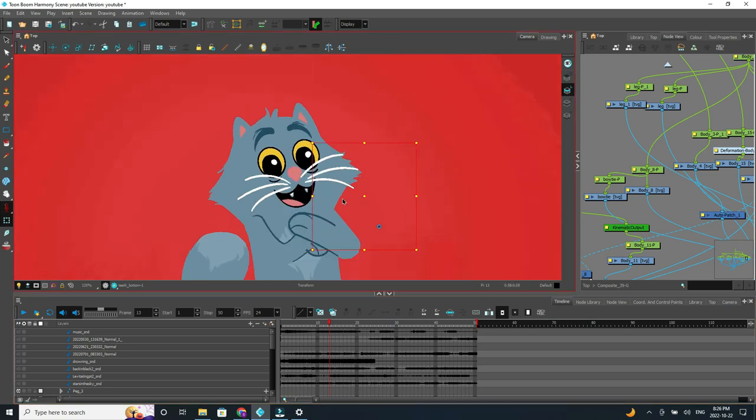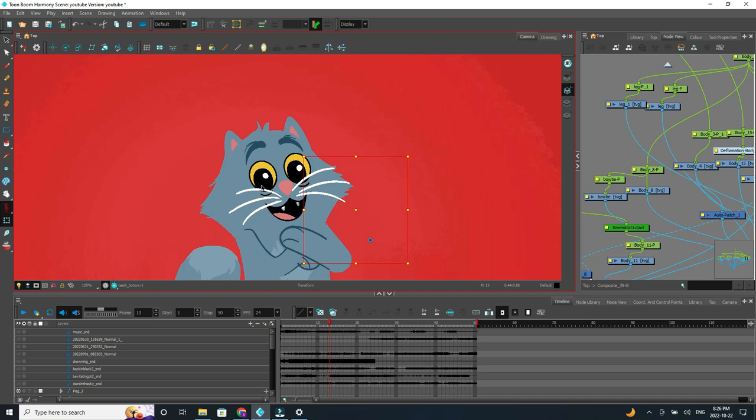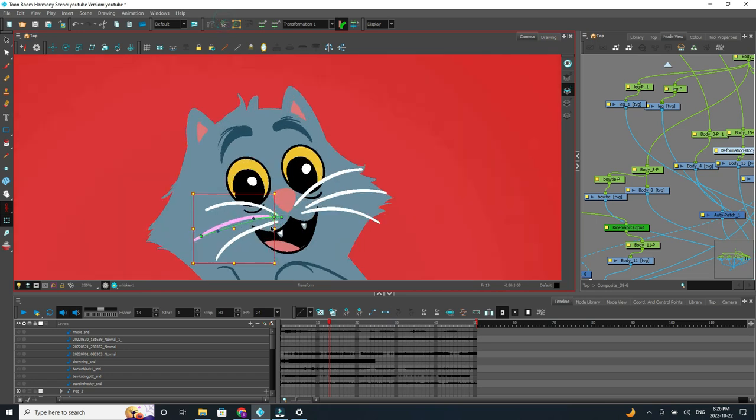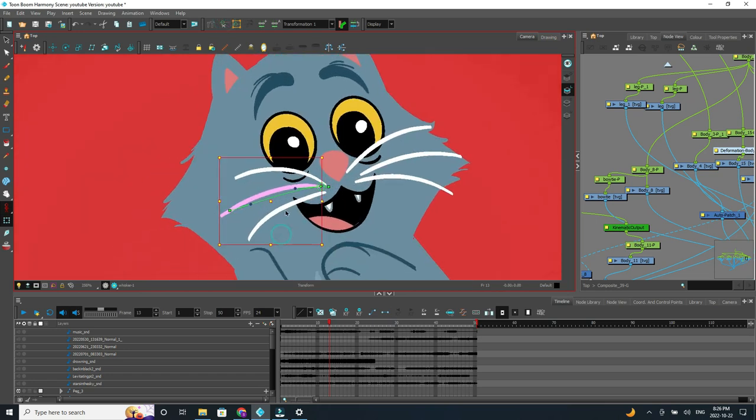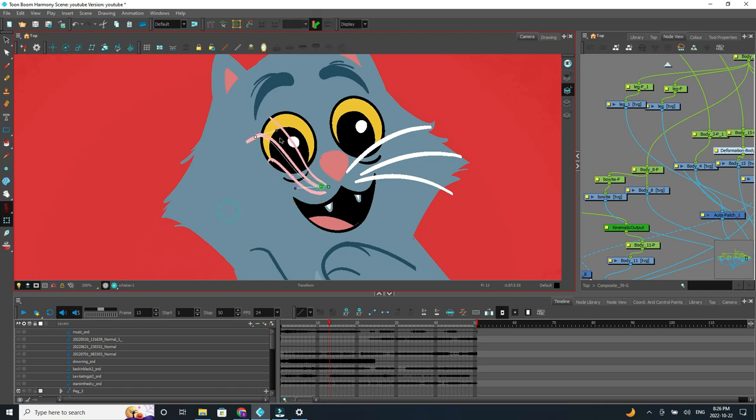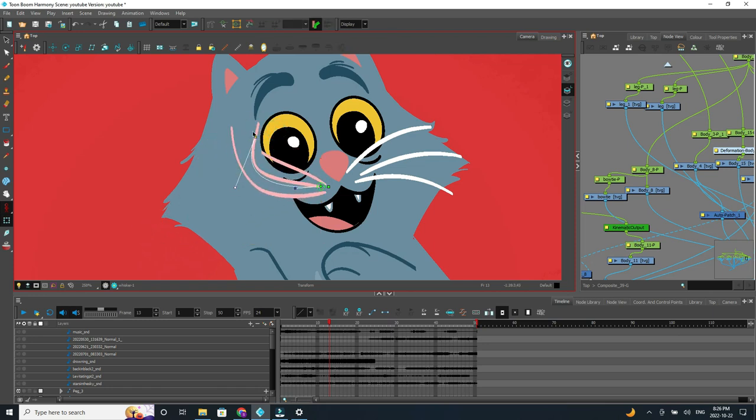There is another way that I get the movement that I do, and that's using deformers. And so in Toon Boom, the program that I use, you have the ability to add a deformer to a drawing. And this means that I can really manipulate the drawing in weird ways without having to redraw it.